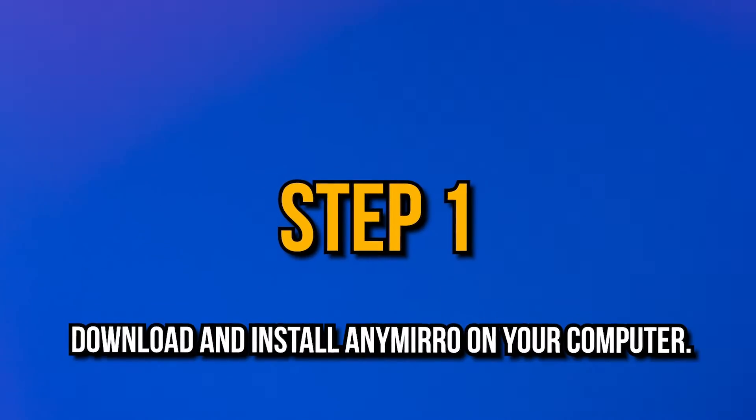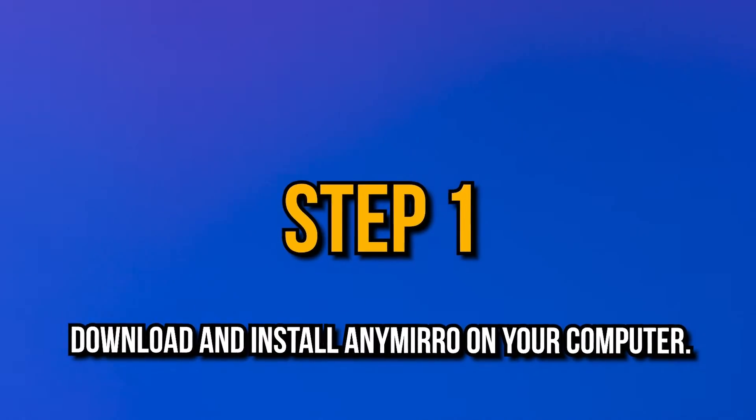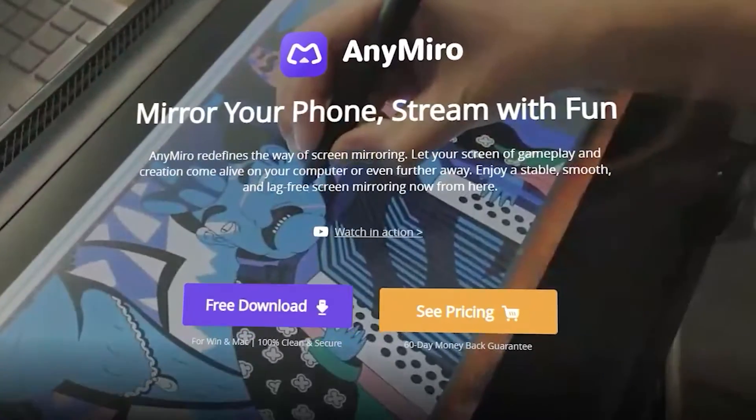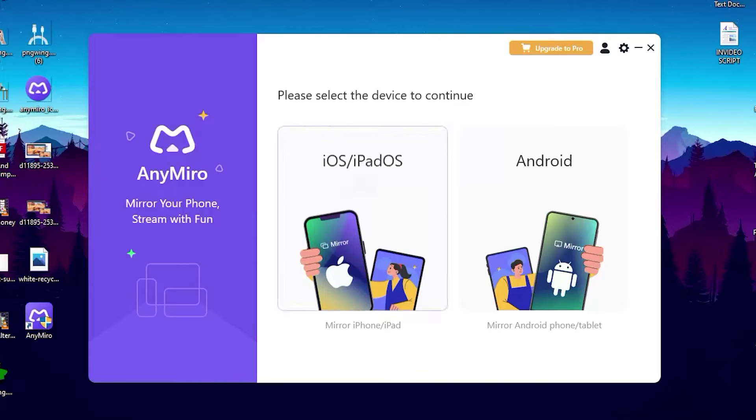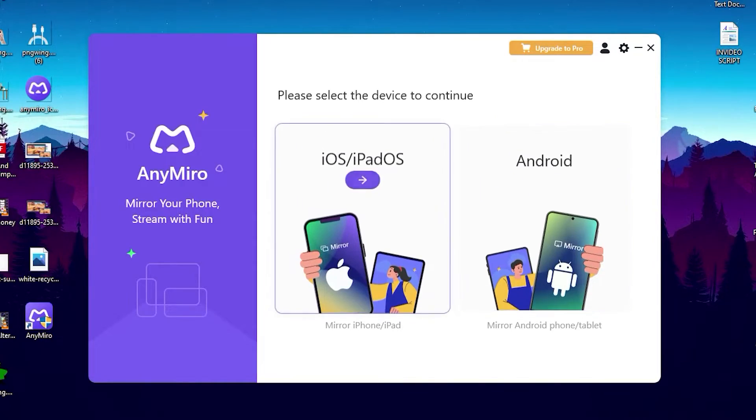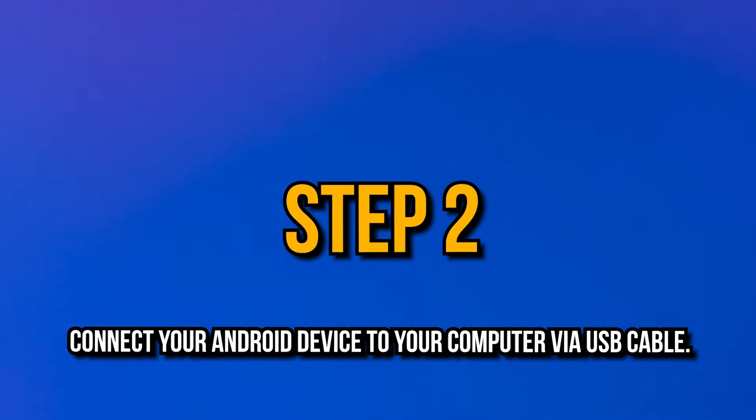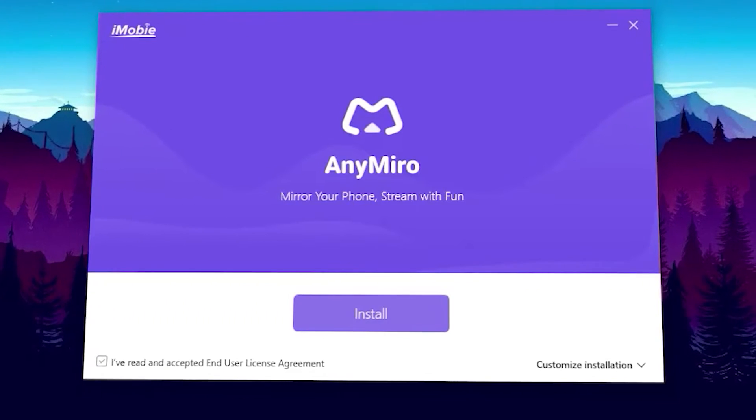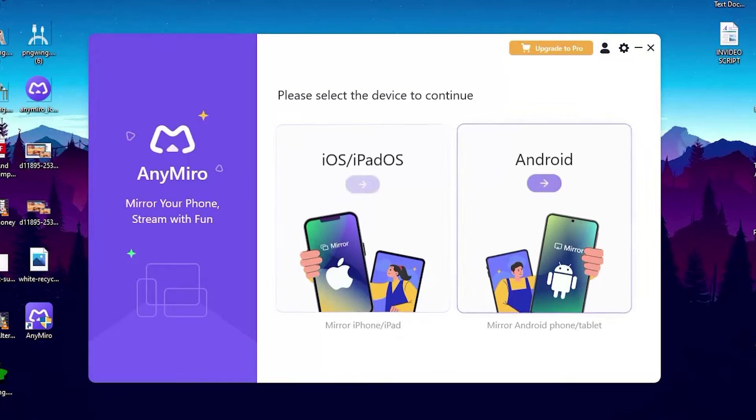How to use AnyMiro to mirror Android phone or tablet screen to computer by USB? Step one: Download and install AnyMiro on your computer. Before you perform any function or operation, please get the tool downloaded onto your computer.